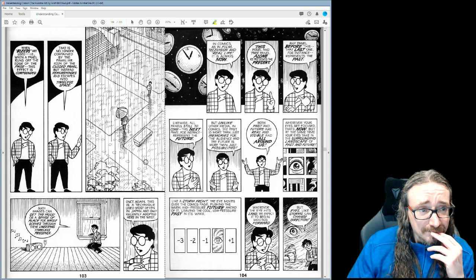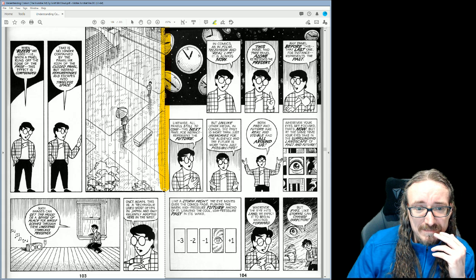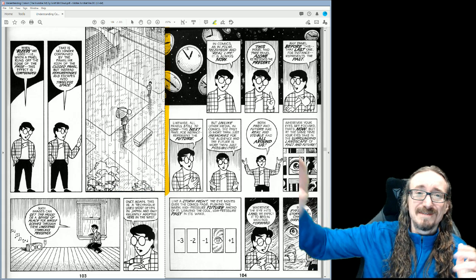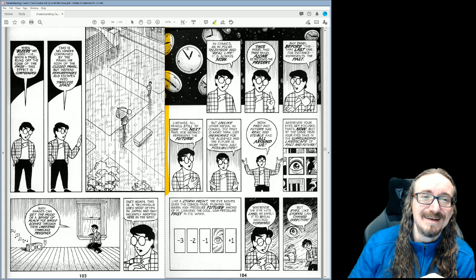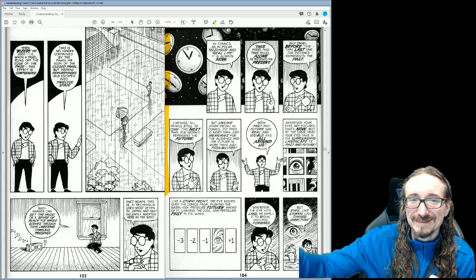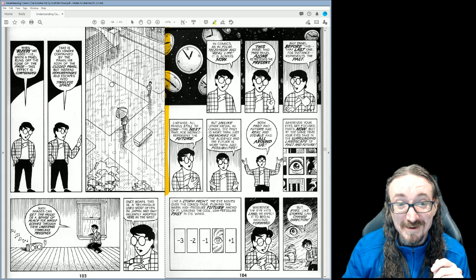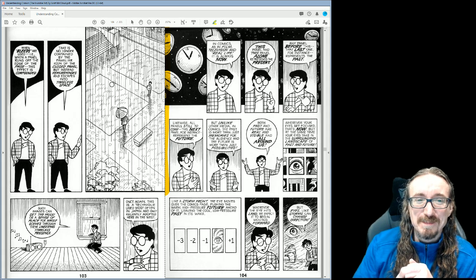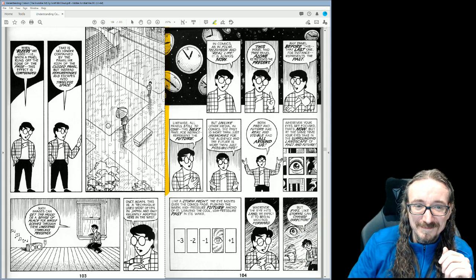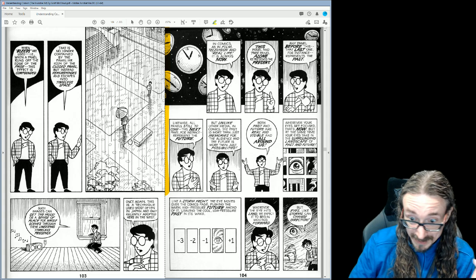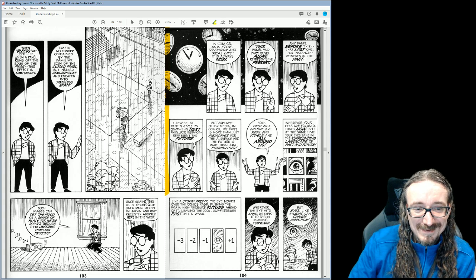Here are the 'bleeds' — all that means is the image kind of bleeds off into the page. When I see this in a comic I always think it's a printing error, but it's actually on purpose. It kind of makes you feel like there's more that was just cut off, and that suggests a timeless, unframed time. It's very poetic.